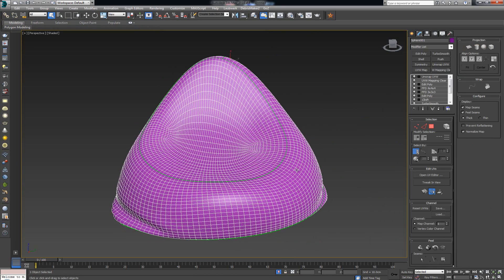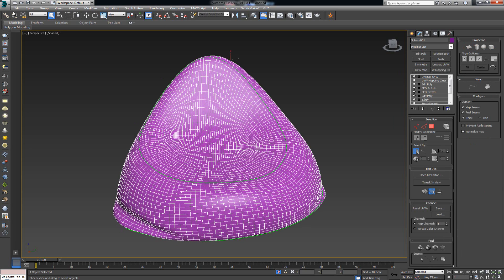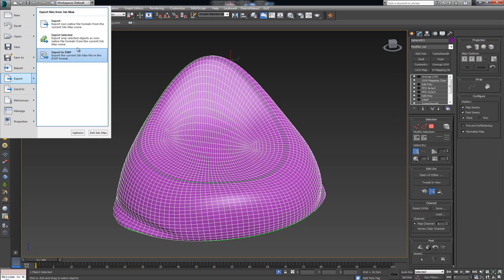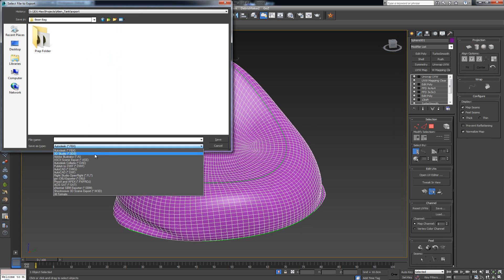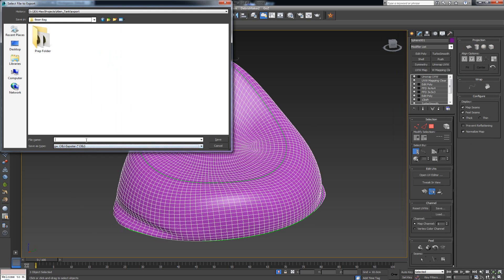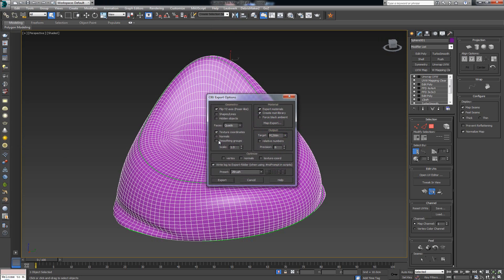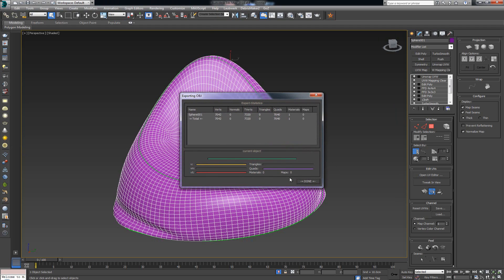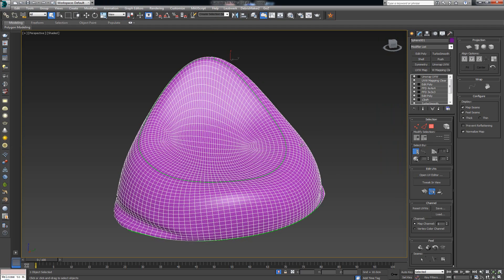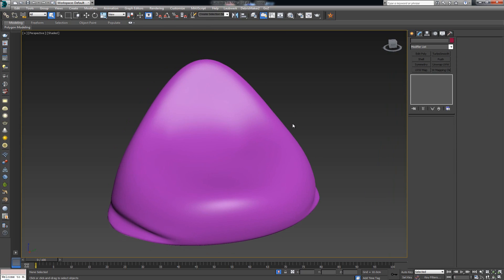With everything selected, I'll export what I have as an OBJ file and call it 'beanbag_base', leaving all settings as-is. And done — we have the base for our chair. In the next part we're going to add all the little details: the wrinkles and everything else we need. I'll see you guys over there.